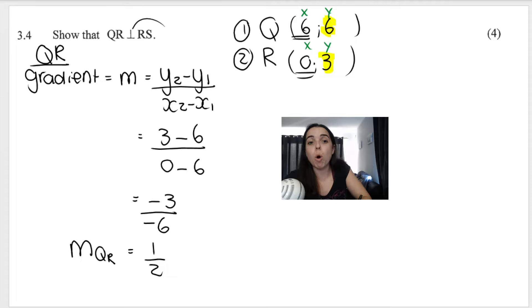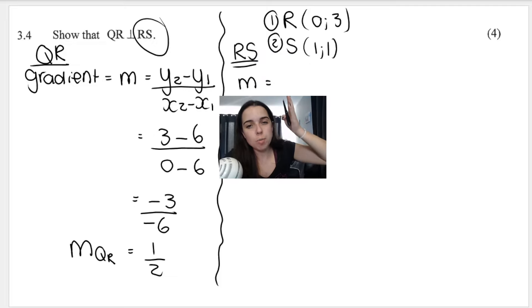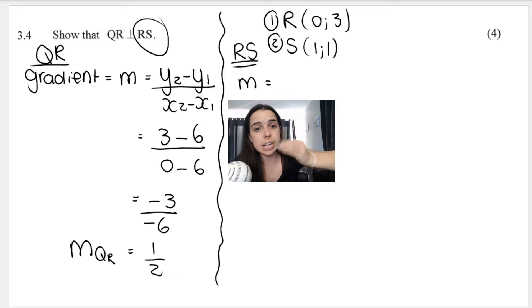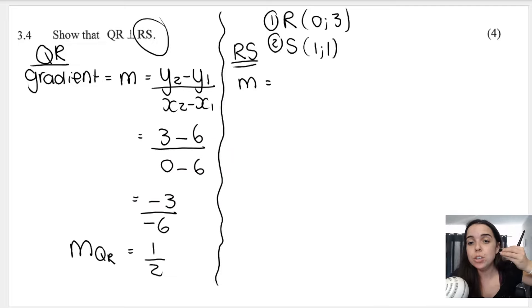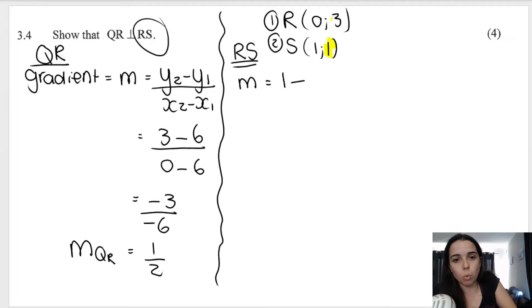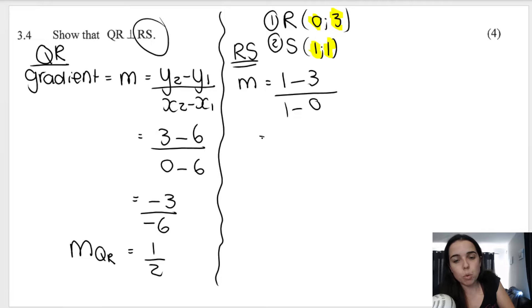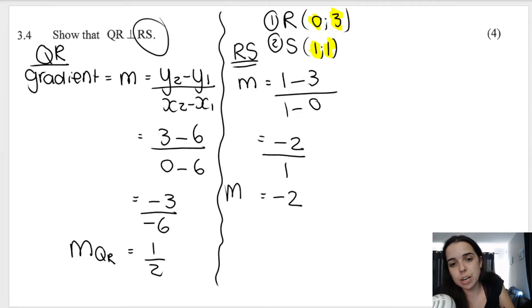Then I do the same thing for RS. I've written out my coordinates, labeled them number 1 and number 2. Working out the gradient: Y2 is 1, minus Y1 which is 3, over X2 which is 1, minus X1 which is 0. So 1 minus 3 is negative 2, divided by positive 1. My gradient of RS is negative 2.